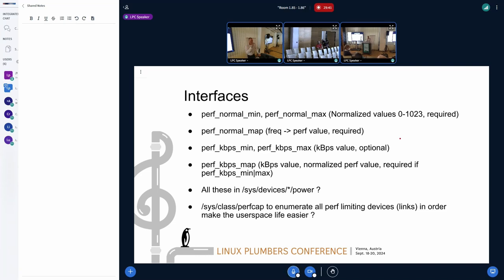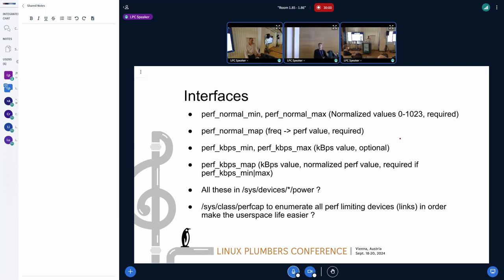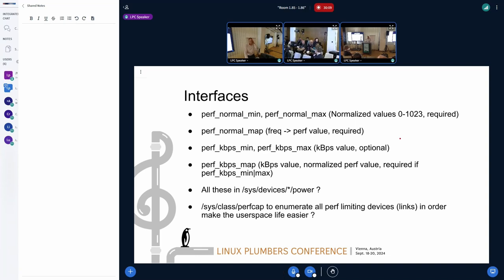If this interface is for thermal, there is value in normalizing — that's good enough. But if it is for user space to ask for some performance, the argument raised in a previous microconference was: if you want 100 kbps you just say 100 kbps on whatever system. You don't want to figure out what percentage that translates to. For video decoding, if you need only X mbps for 1080p video, you don't want to figure out if it's 10% or 50% based on the SoC.